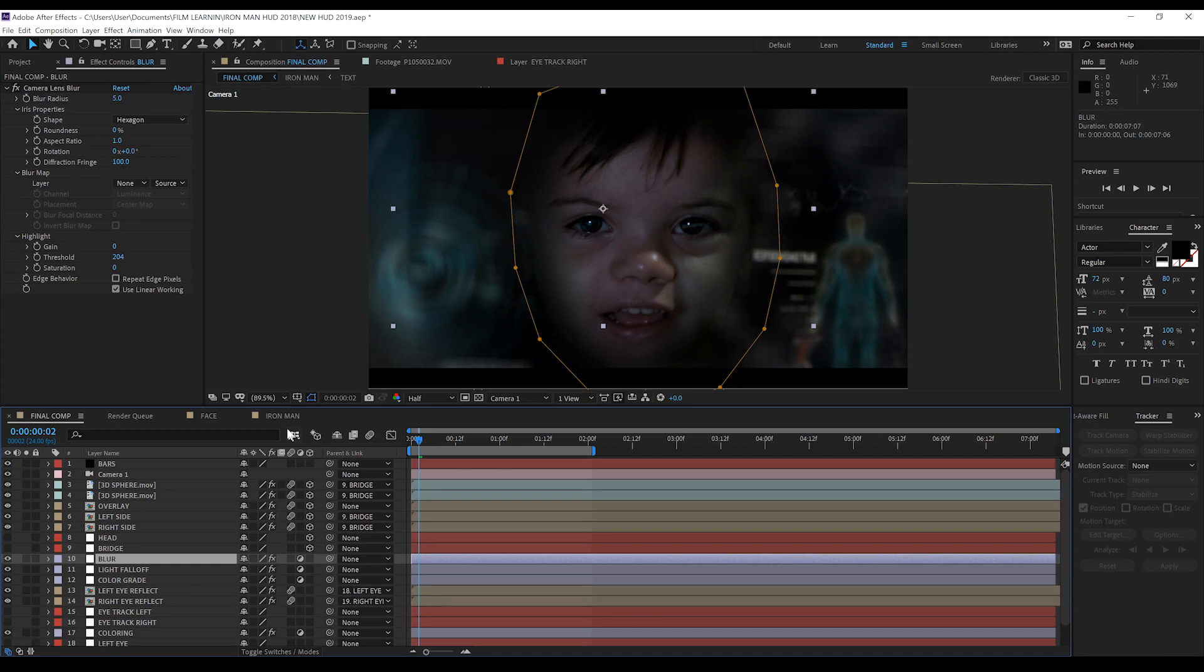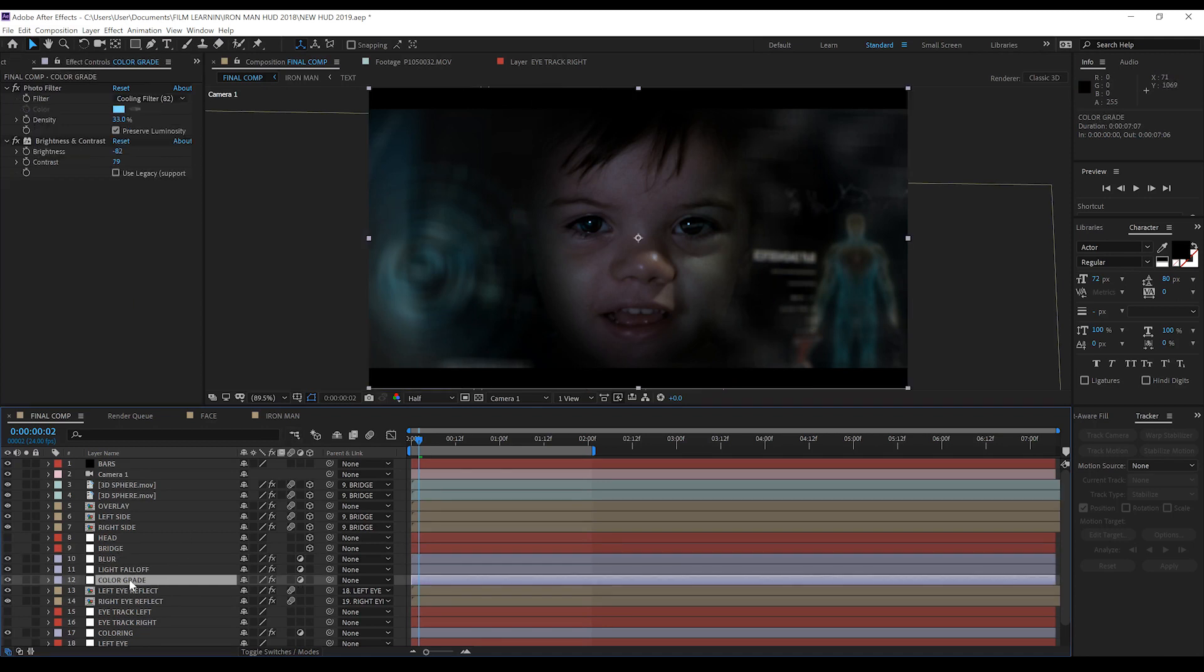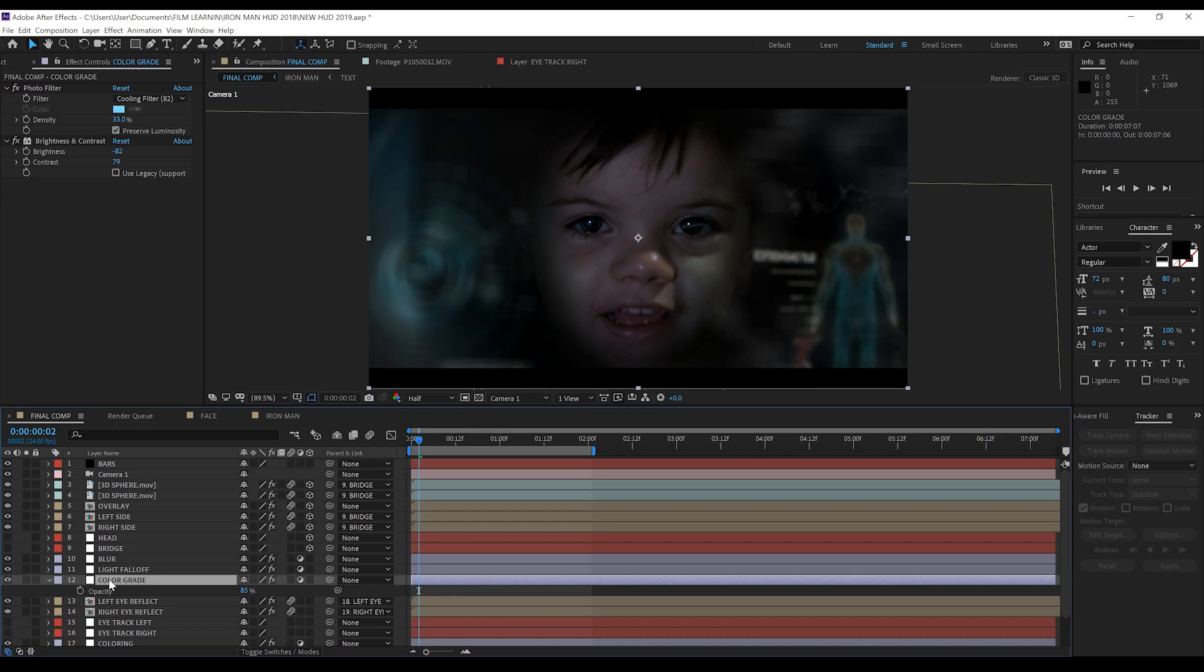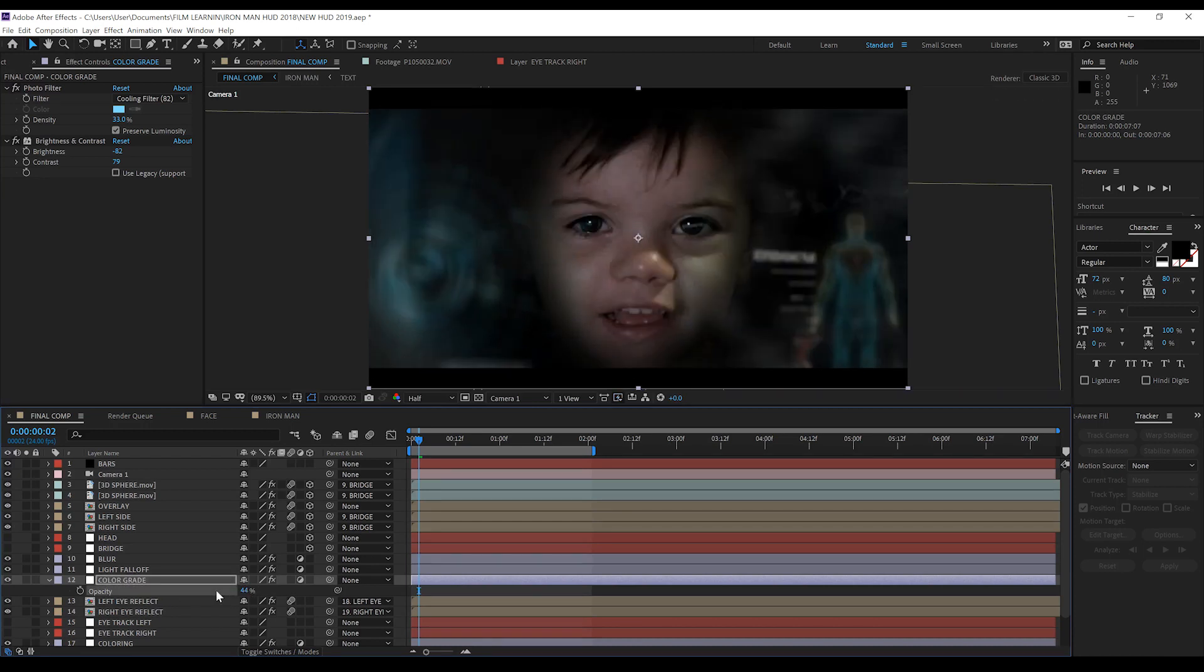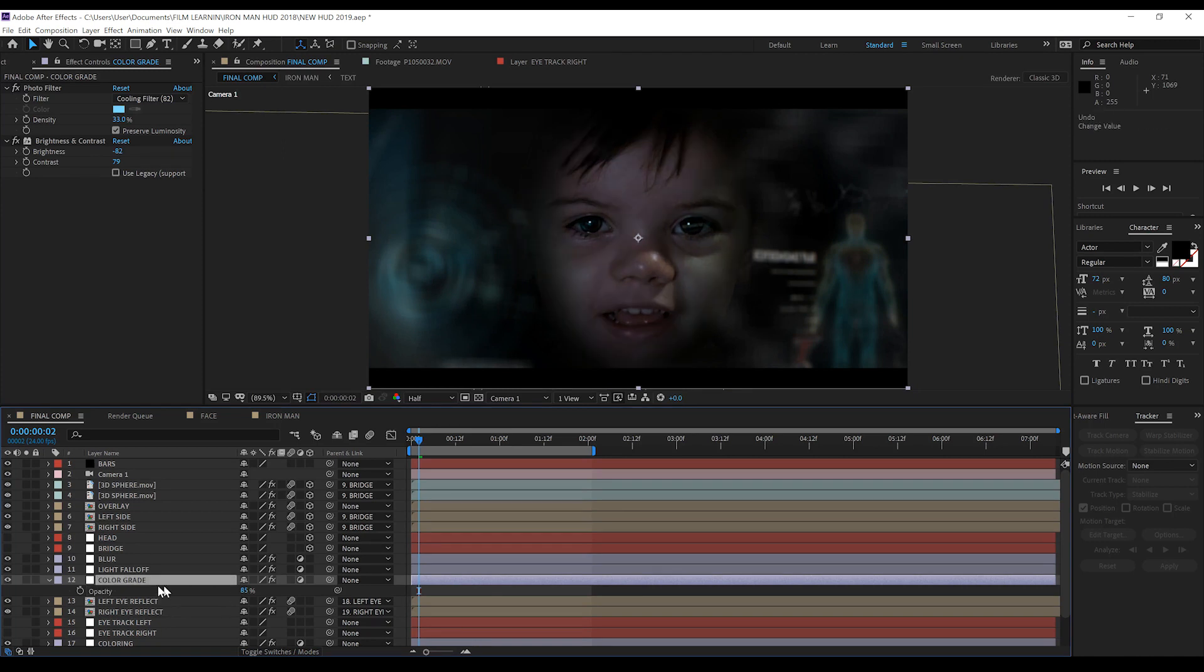Now our next one is a pretty important one and that's our color grade. All this is is a photo filter and a brightness and contrast setting. If you want to adjust how harsh that is you can just lower the opacity and you'll find it comes back a bit more. I for one I'm going to keep that as it is, but if you want to up the density of the photo filter or you want to say bring the contrast back down a little bit, totally up to you guys.